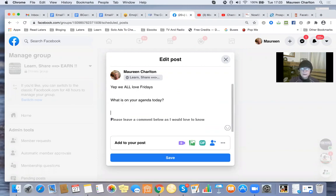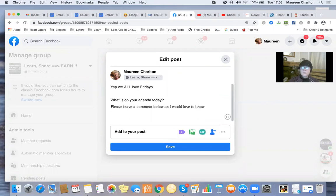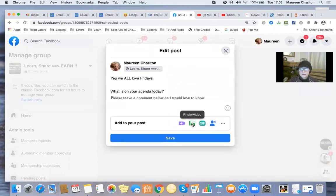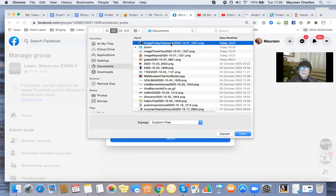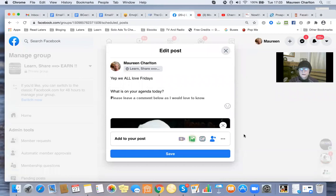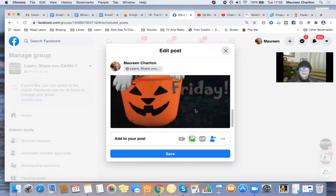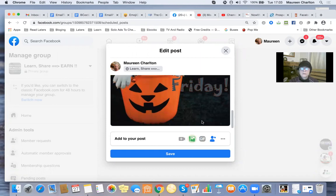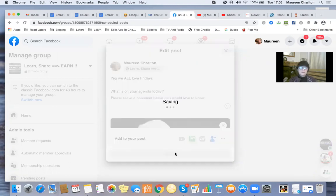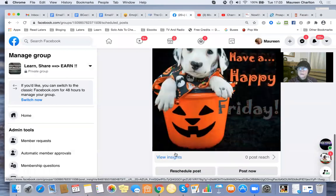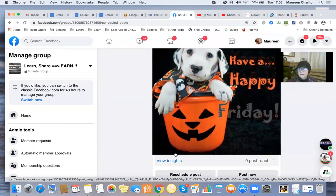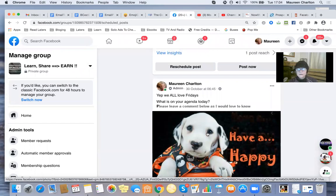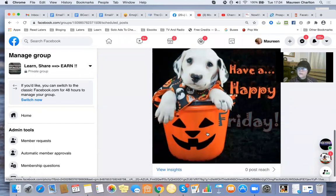Delete that line now because we don't need it. I'm going to add that image Friday, Halloween. And that's there. Cool. I haven't got the fun bit, but I don't know what happened to that. And that'll go out on Friday. Yeah, we all have Fridays. What is on your agenda today? Please leave a comment below as I would love to know.